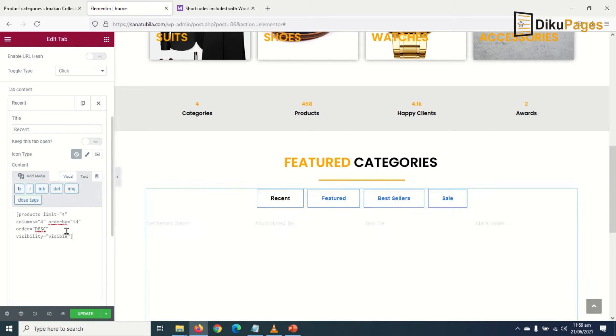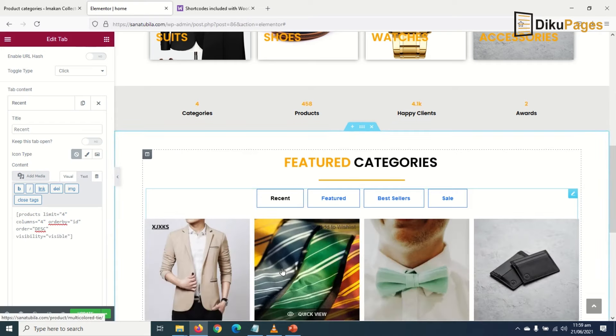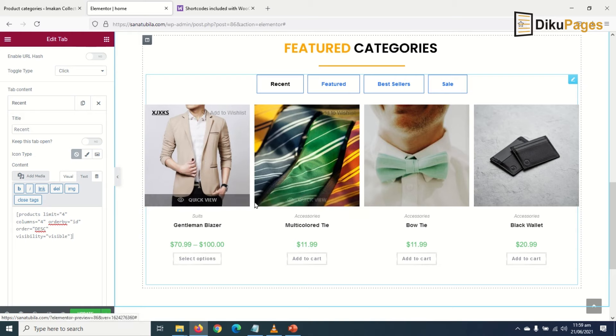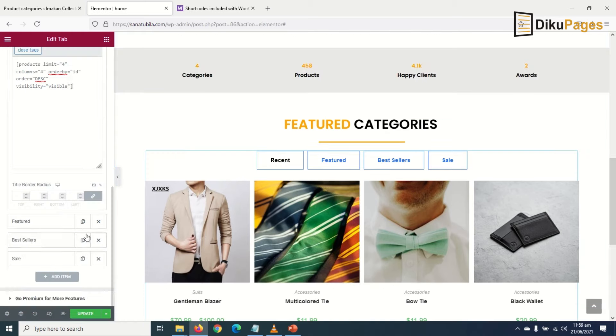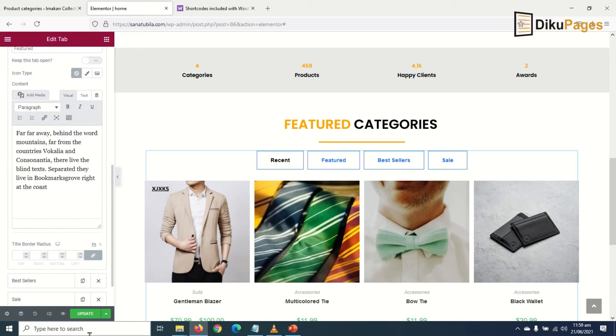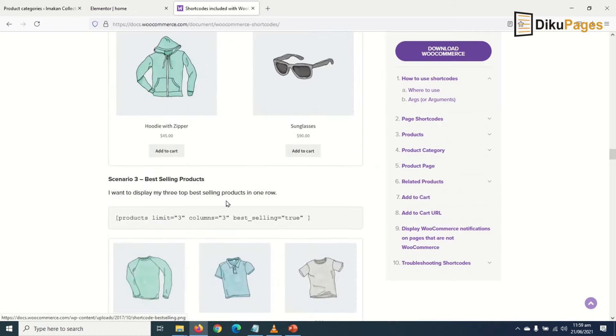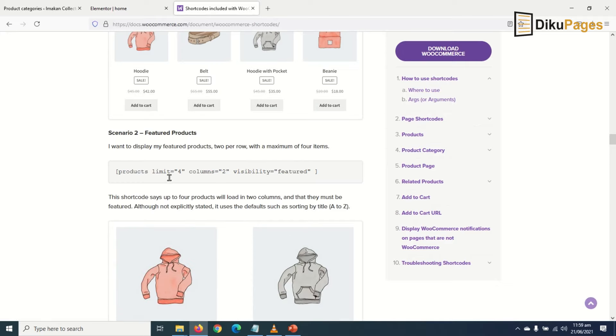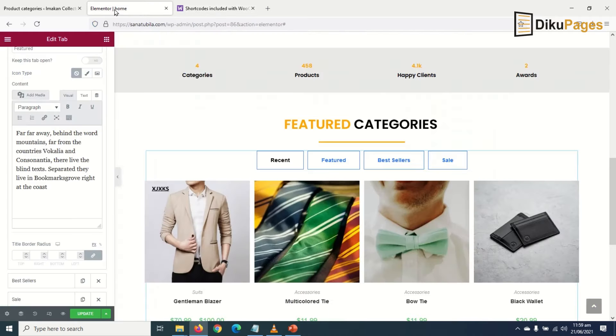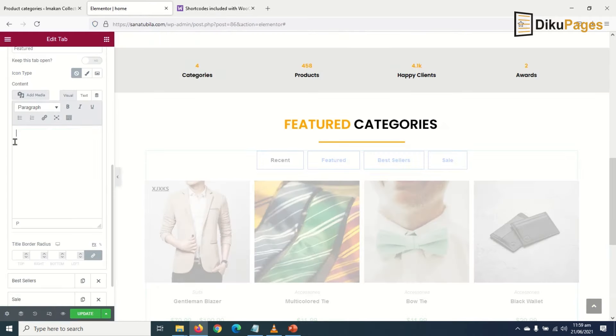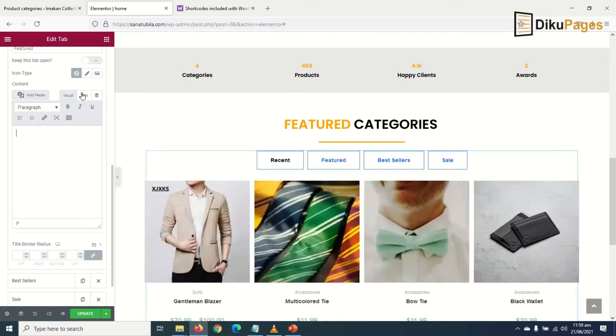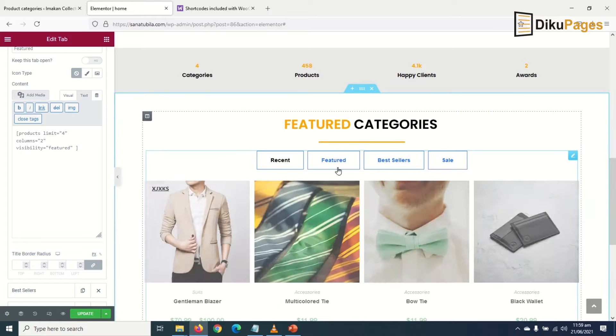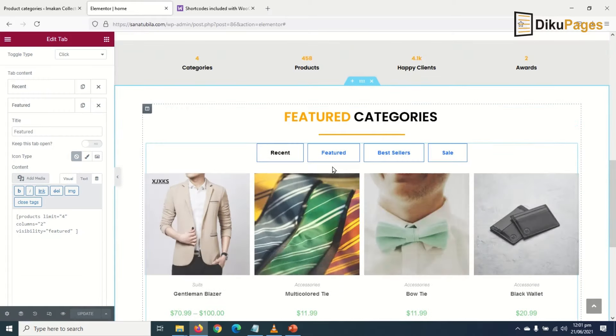Next I go to Featured, click on it, then go back to WooCommerce shortcodes. Look for Featured right there, right-click, copy. Now remove all this, then go to Text and paste. Let me go to Featured.